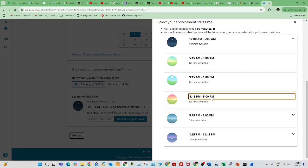I'm asking the candidate which slot he can book and calling him quickly. You can choose the time slot accordingly and proceed to checkout. There is no time slot available from 1:15 to 5:00 PM. I sent a screenshot to you over WhatsApp — can you check it?